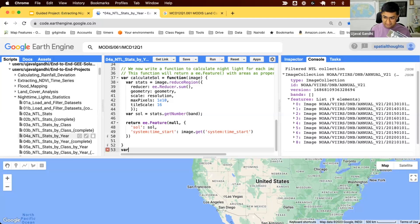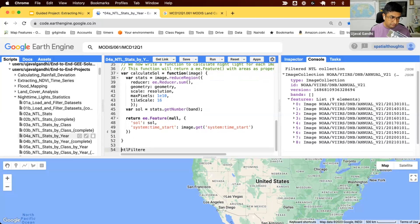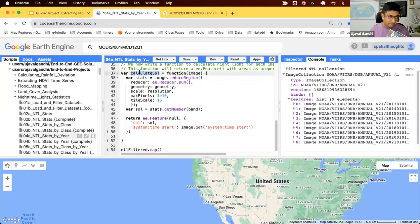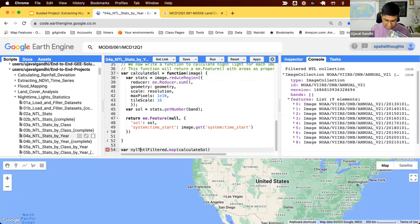Let's map this on our collection. So we have the collection NTL filtered. We can say dot map and map this function. That's it. This will run this function in parallel for each image contained in the collection. We'll just save the result in a variable called NTL time series.